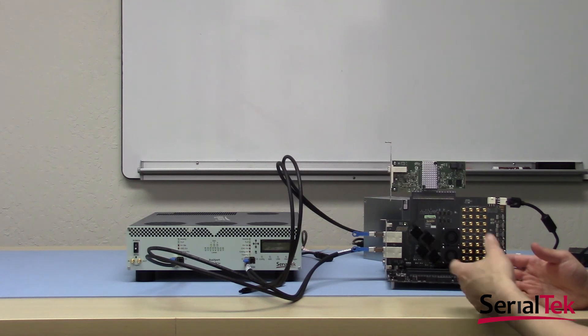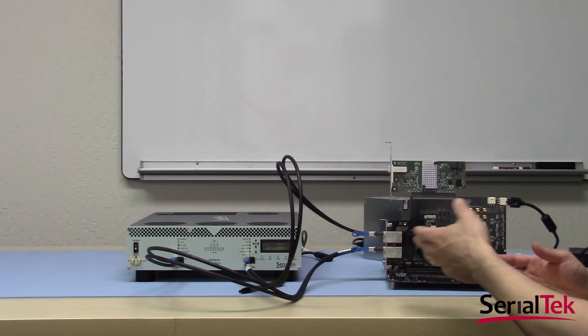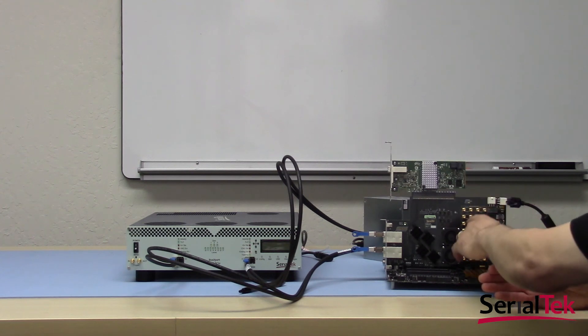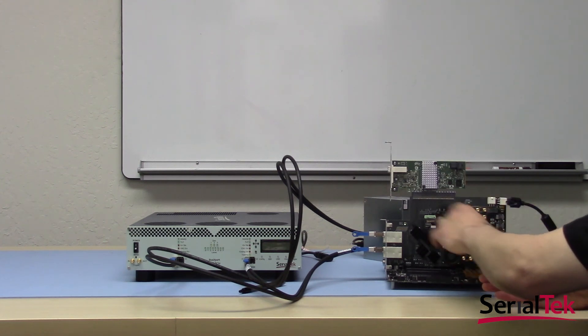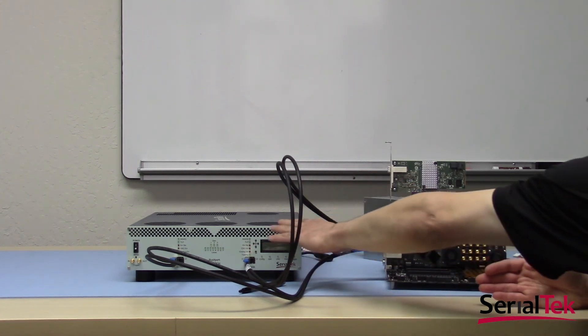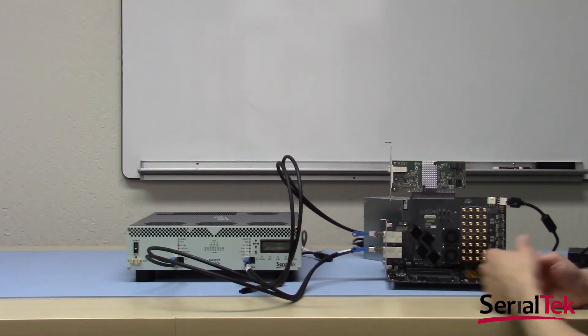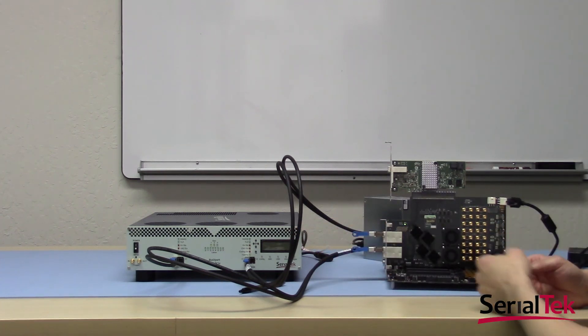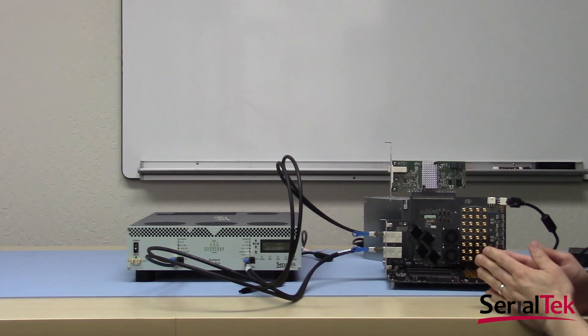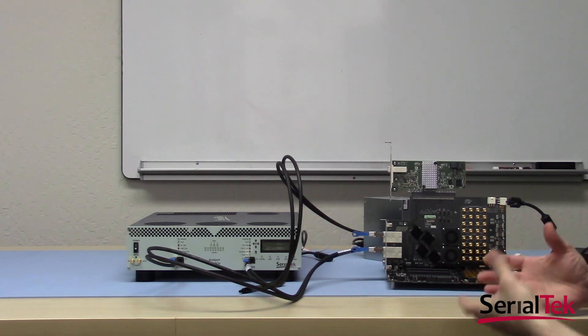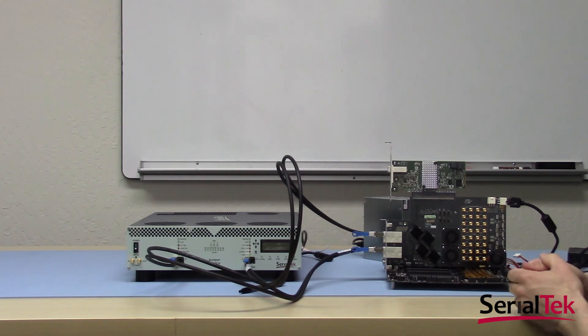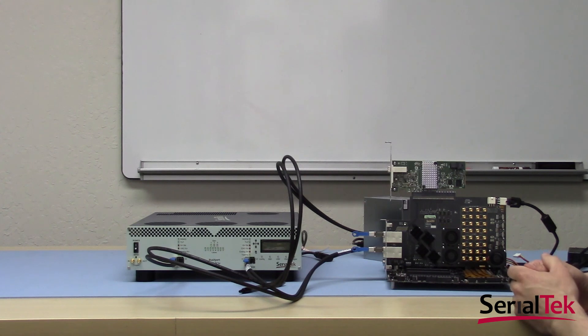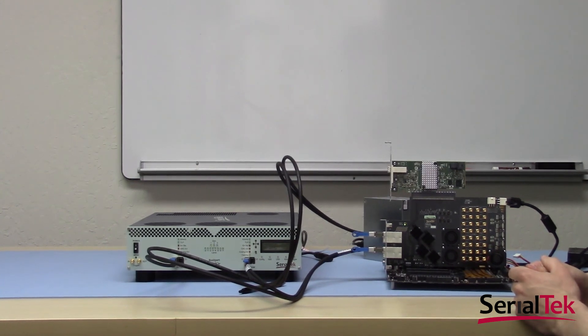So again, you would turn off your device under test. Turn off the analyzer. Turn the analyzer interposer on first. Analyzer box itself second. And then finally, turn on the device under test third. So with that, we've covered everything that's necessary to take your analyzer out of the box and hook up successfully to a PCIe system. And next, in our next set of videos, we'll cover how to set up the software to finally capture a trace. Thank you.